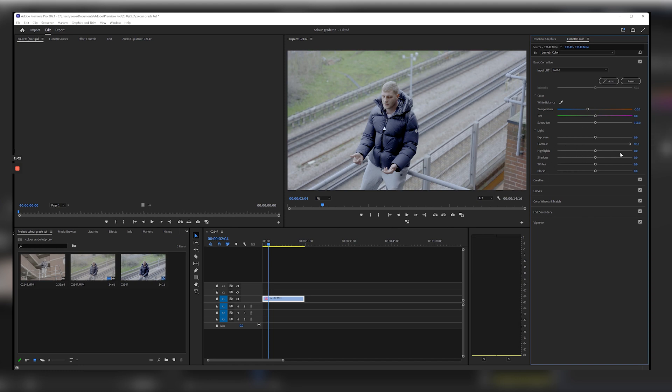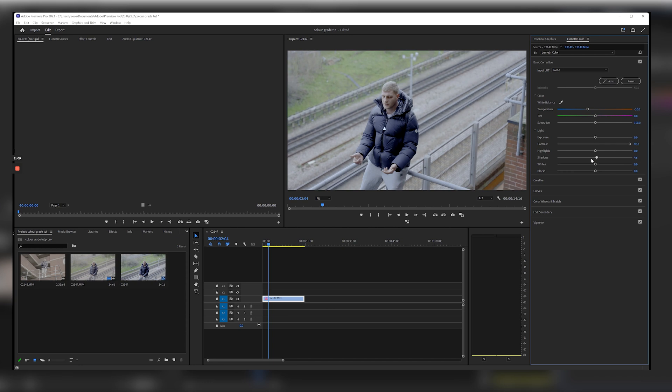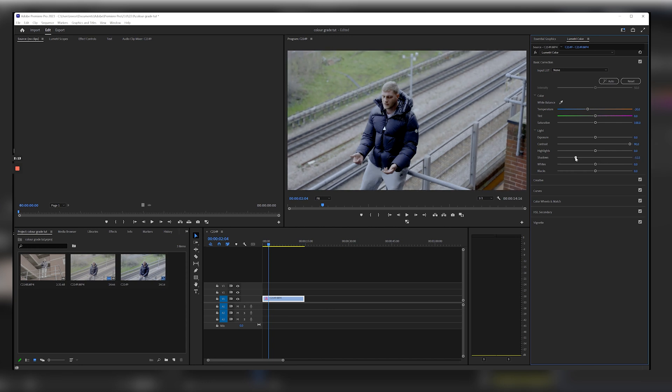I usually leave the highlights until later, and then I like to adjust my shadows. Now with this shot I don't want it too bright but I don't want it too dark at the same time, so I'm just going to bring the shadows down a touch and you can just keep adjusting this until you see where you're heading with it.